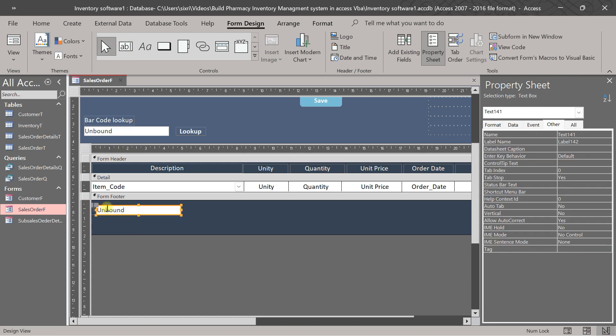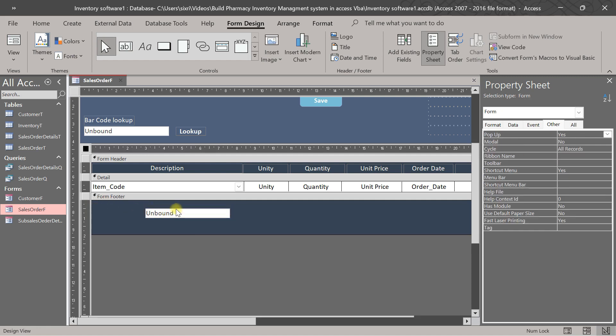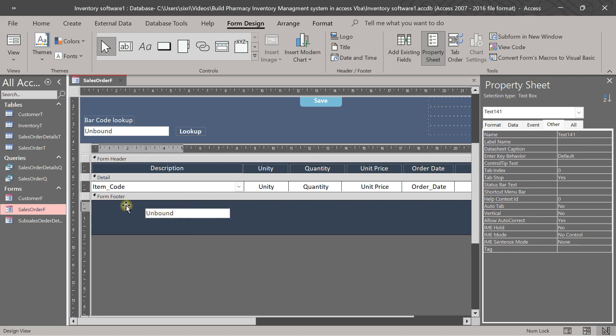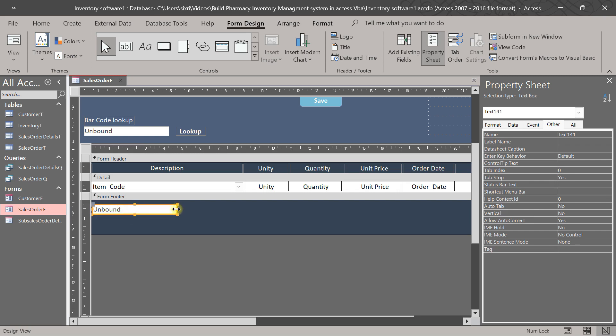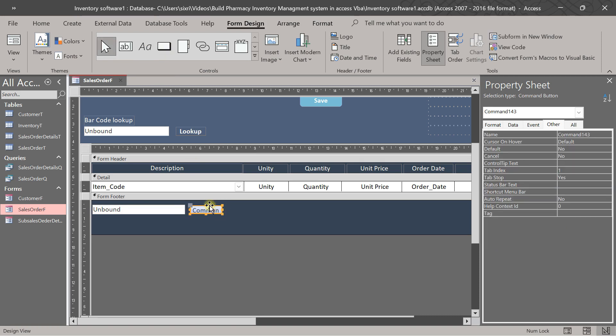Then we delete this one. We delete this. This text box we change it to, add to a combo box. Okay. Then we put a button here.